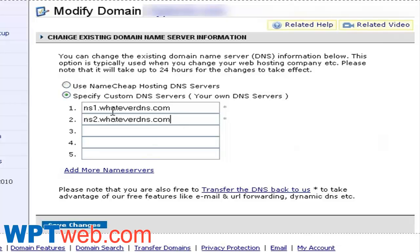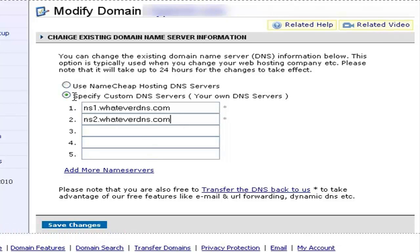Then, as you can see here, please select specify custom DNS servers and put in the first and second name server, which is the NS1 and NS2 servers as given by your web hosting provider, and then click on save changes.